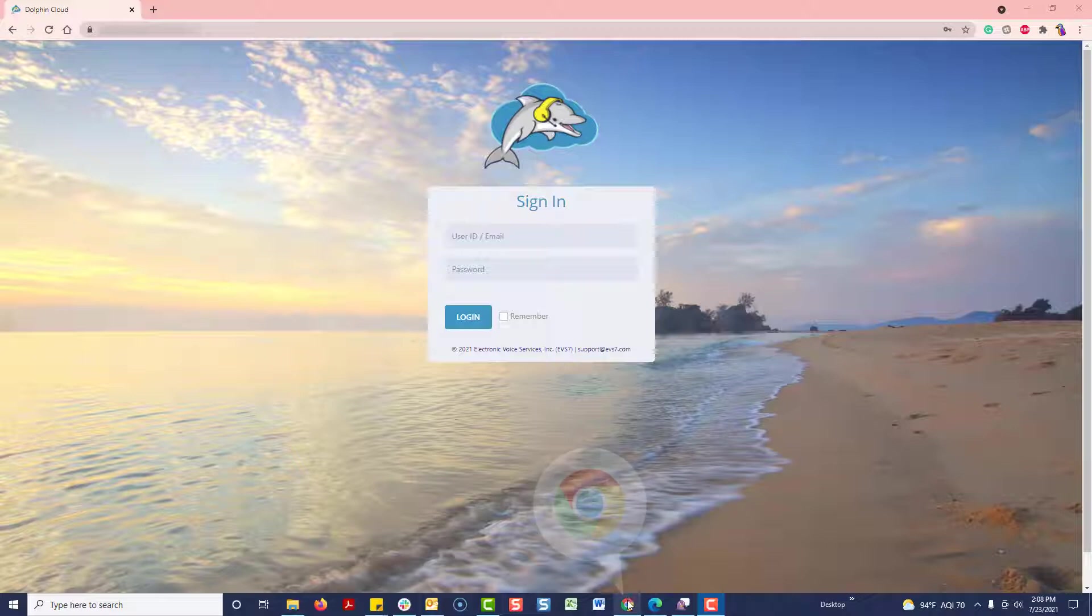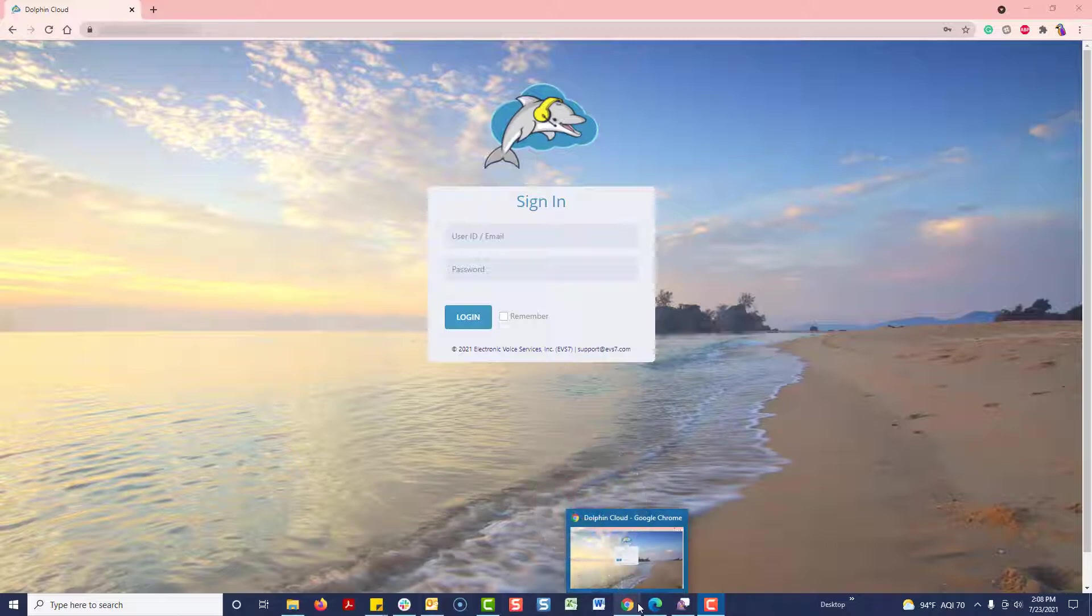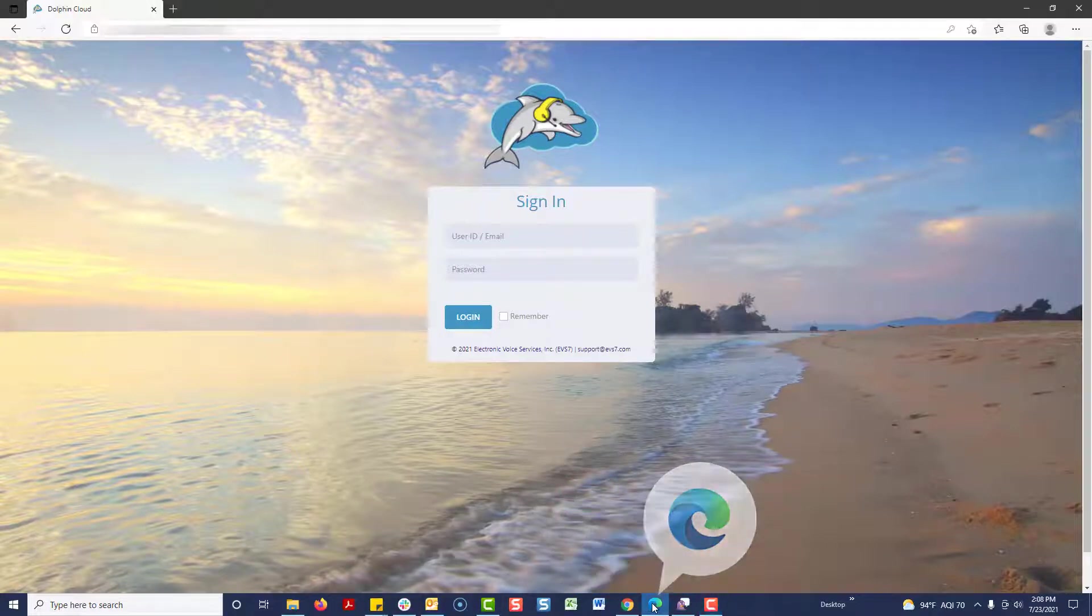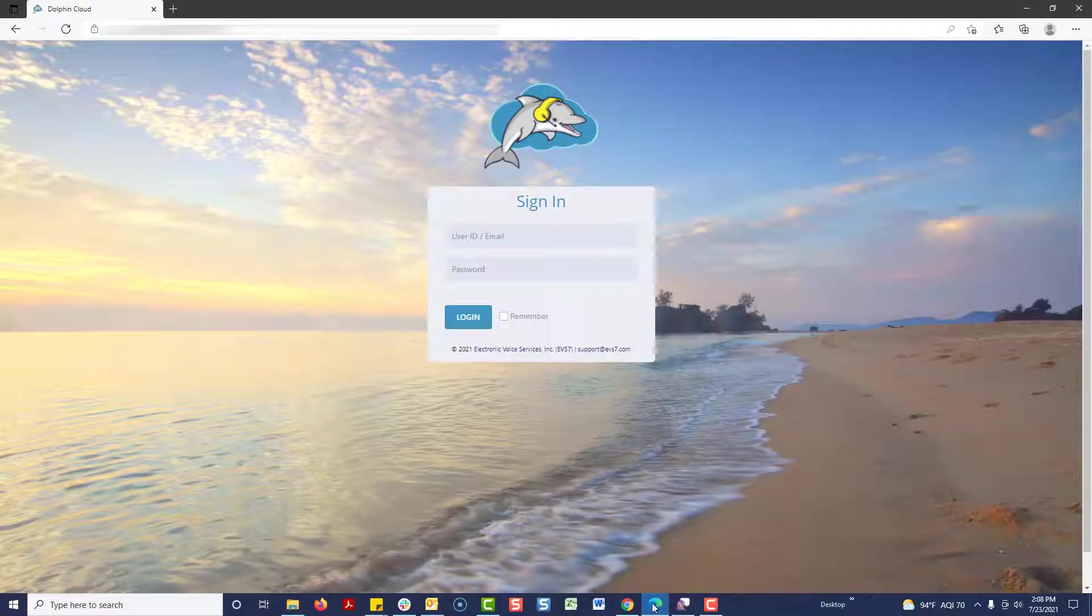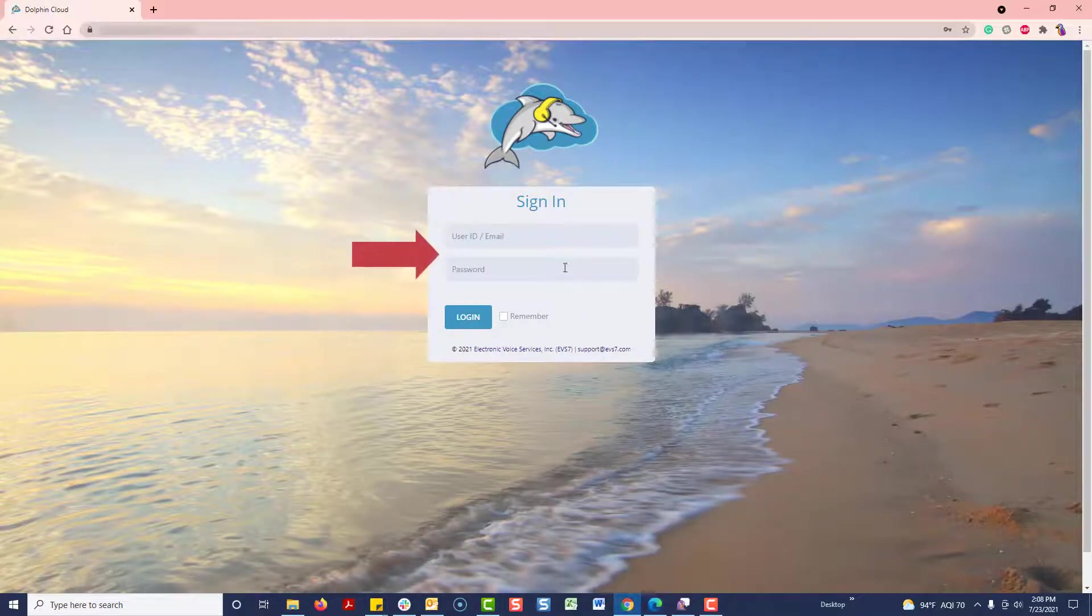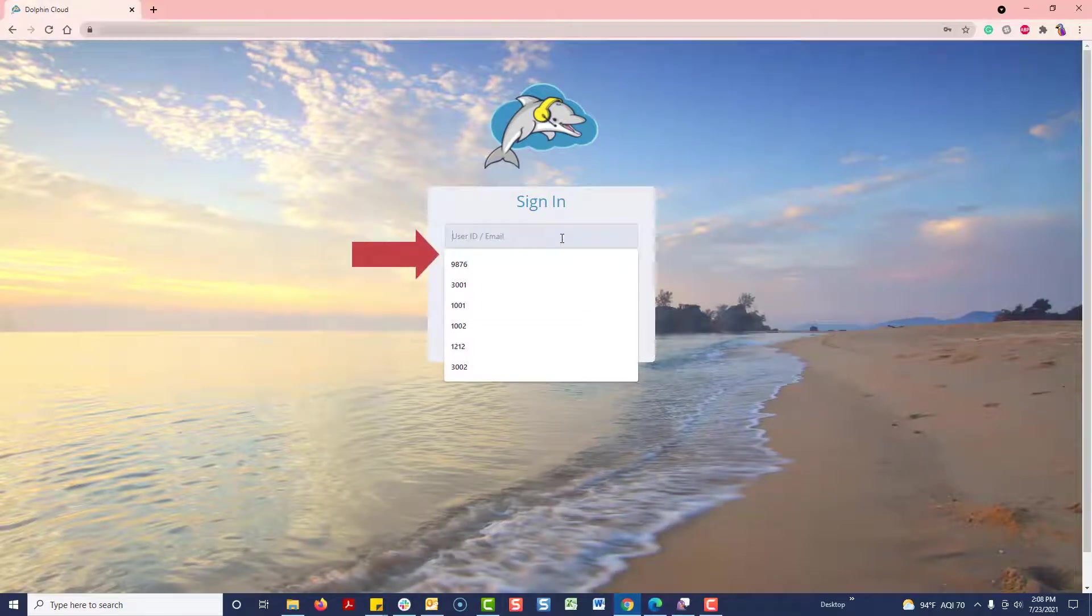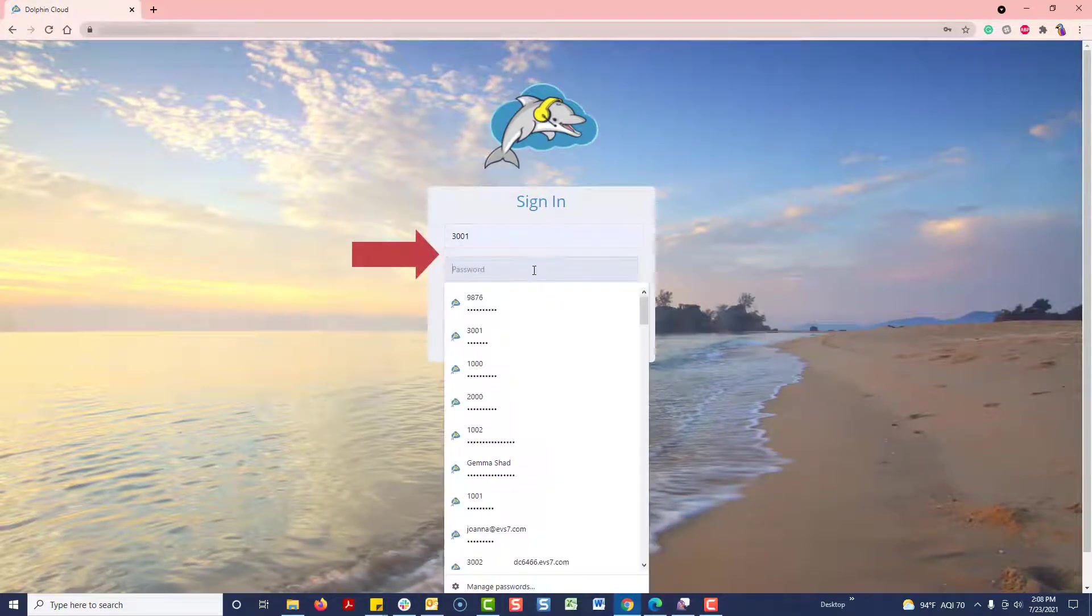To use Dolphin Cloud, you must be using Google Chrome or Microsoft Edge browser. Enter the user ID and password you received via email to log in.